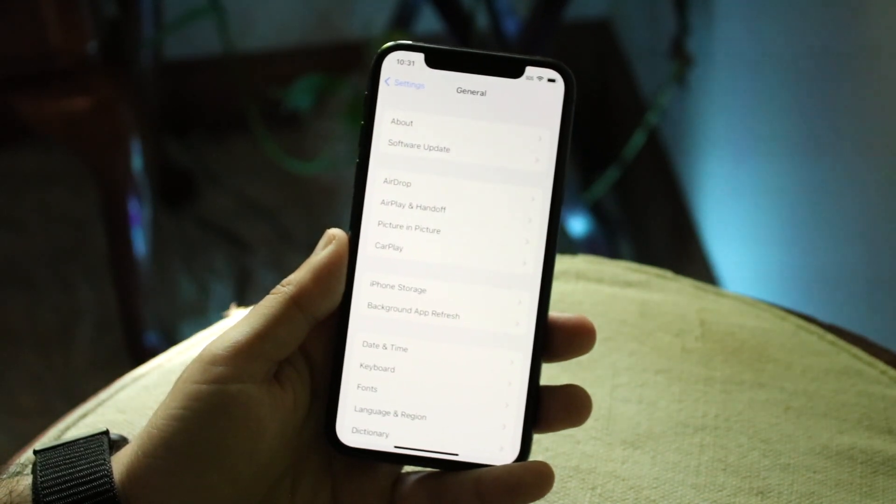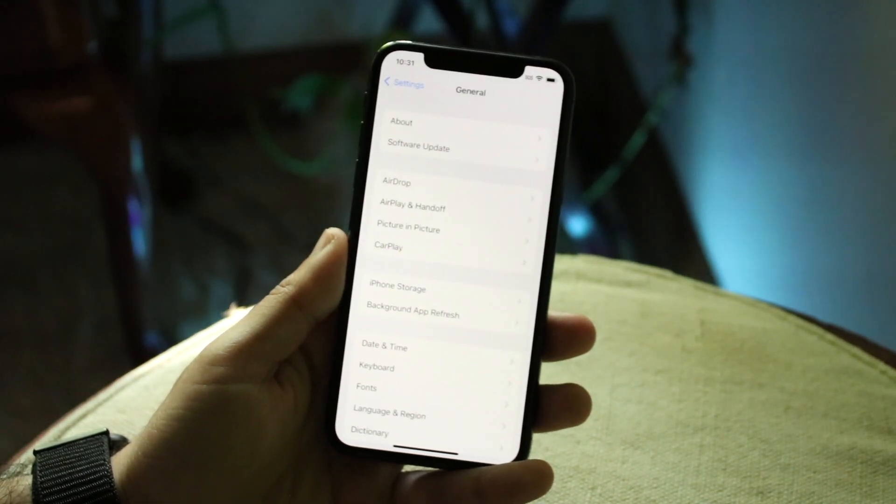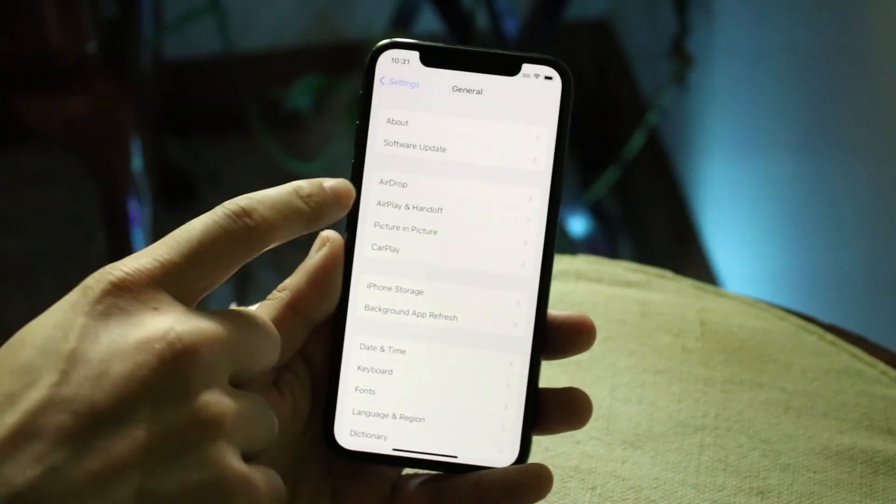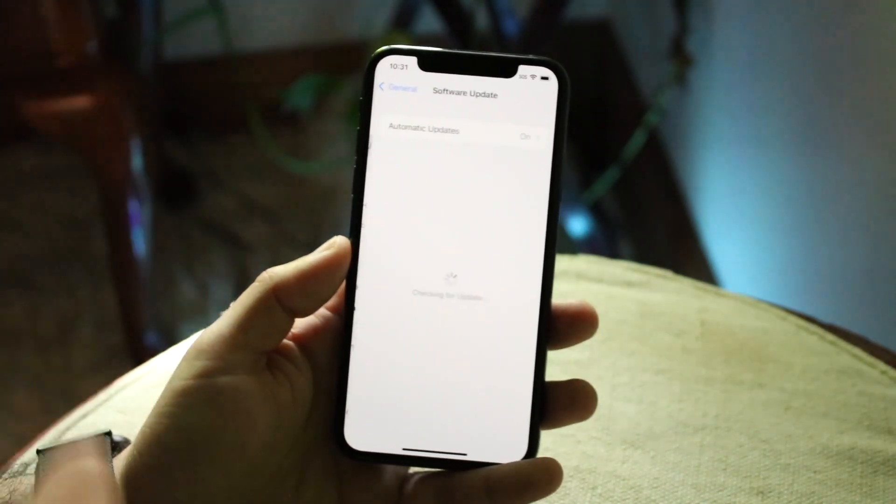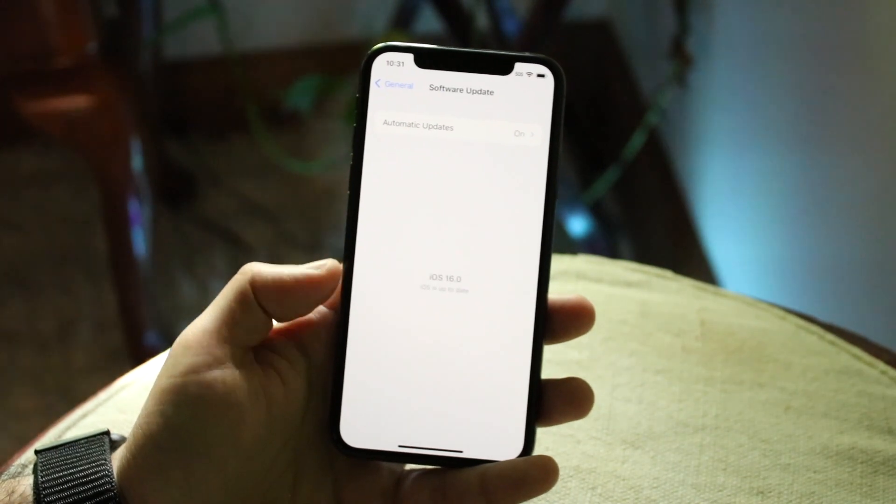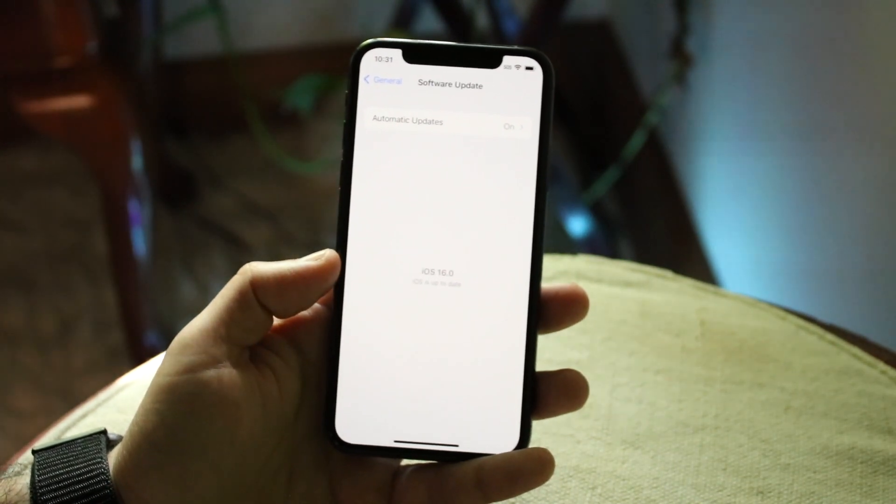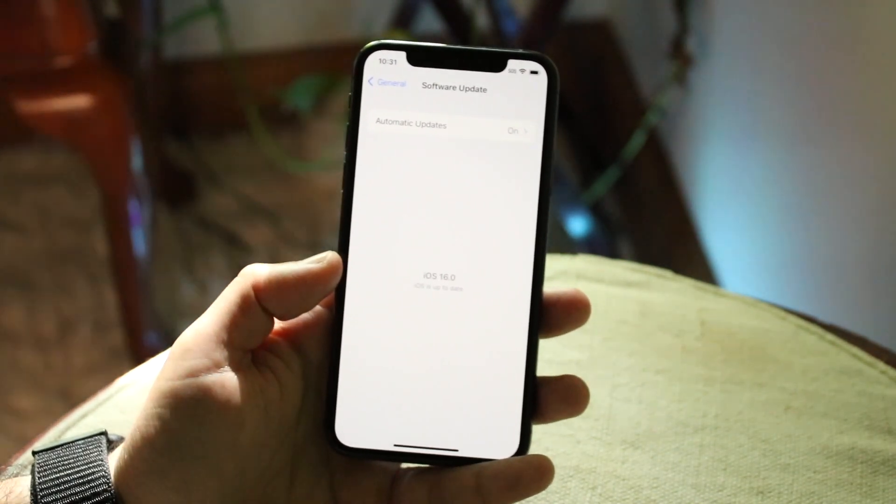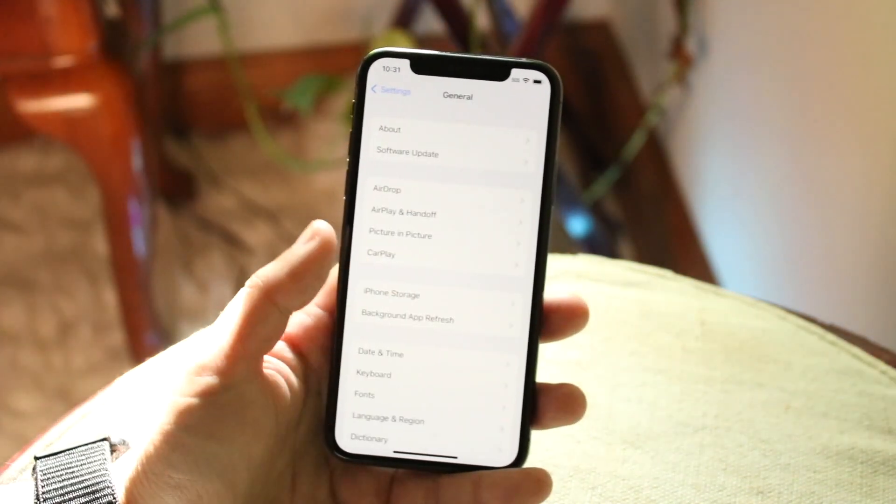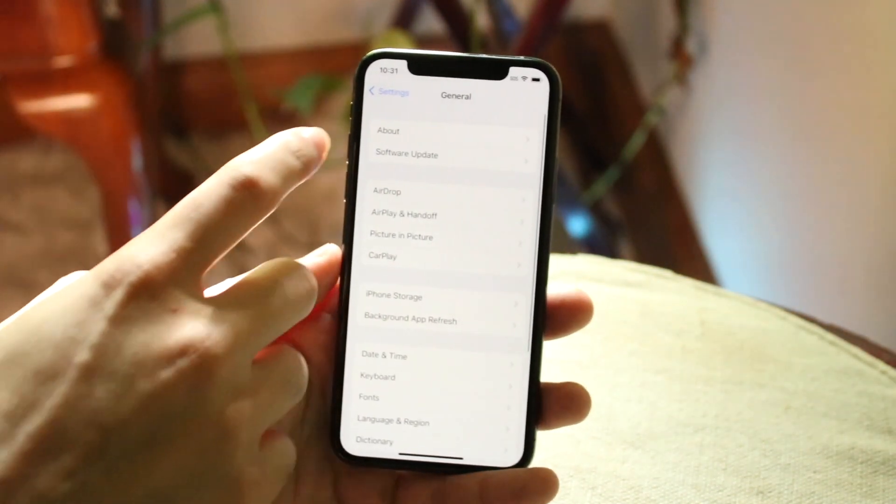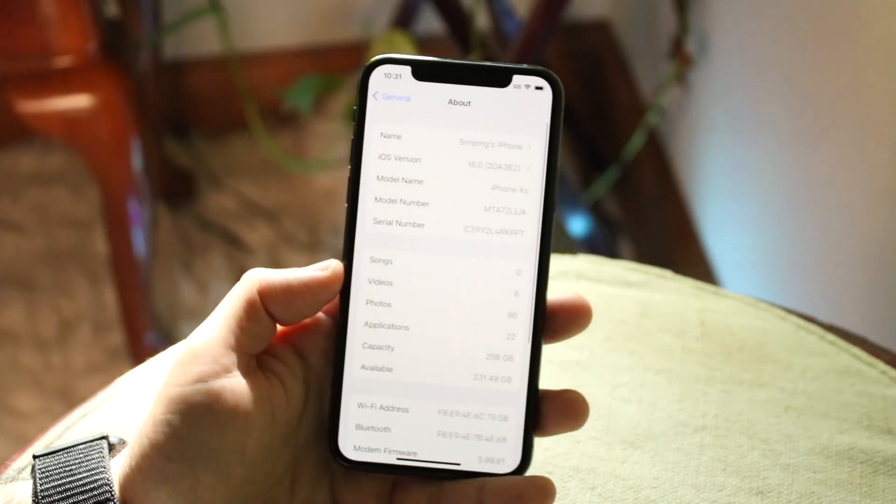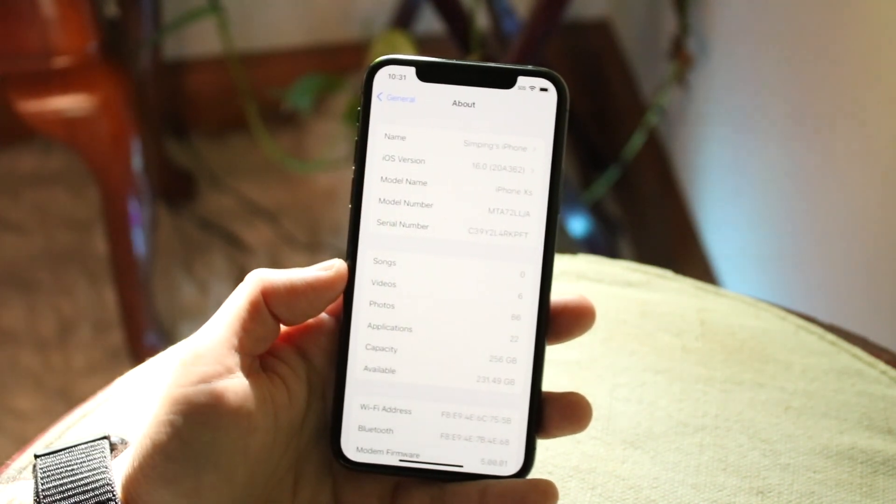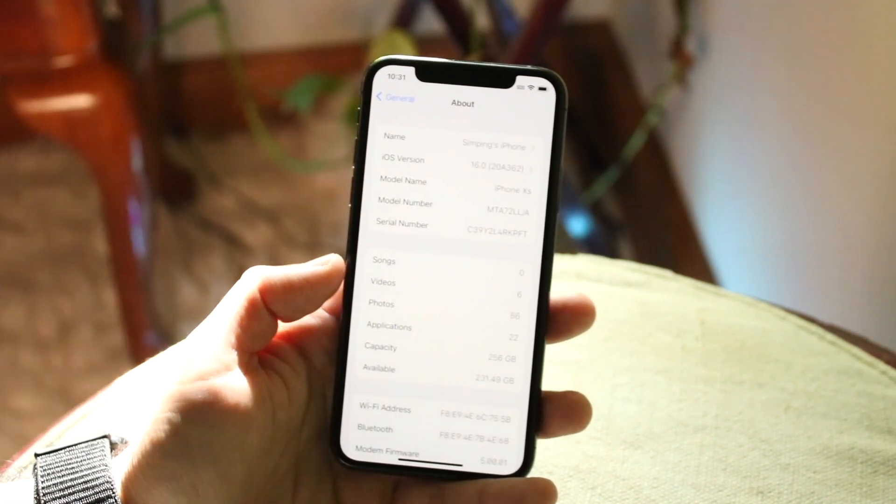Now what we want to do here, and this is very important, you can either click on Software Update or you can click on About. If you click on Software Update, it'll tell you what software version you're on if you're up to date. But if there's another update there, you can click on About and this will tell you exactly what iOS version you're on.